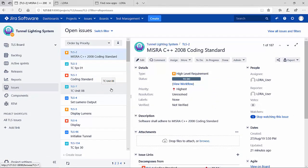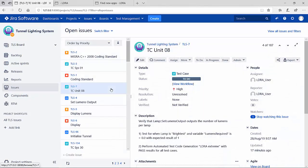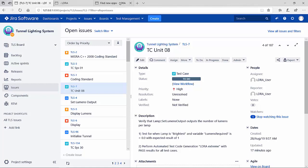Some of these are requirements, some are test cases, and we even have some that are defects. Now, to better perform requirements and test management in JIRA, add-ons exist just for that purpose.